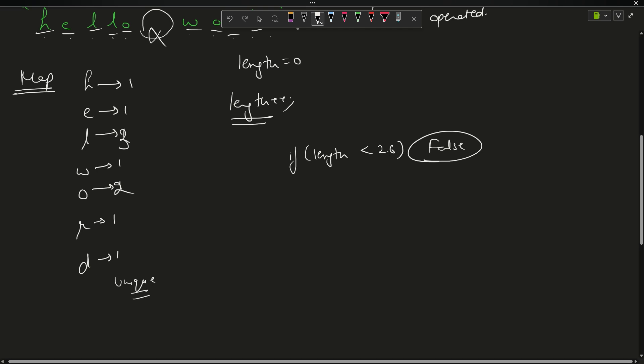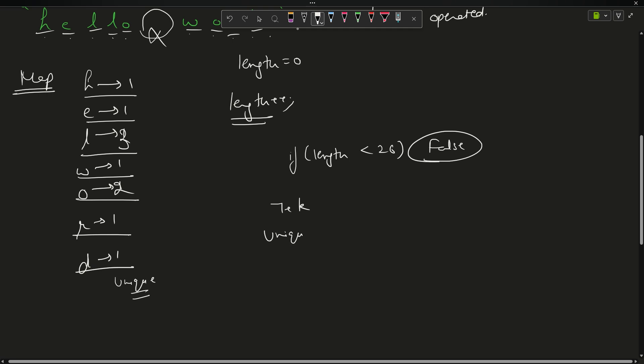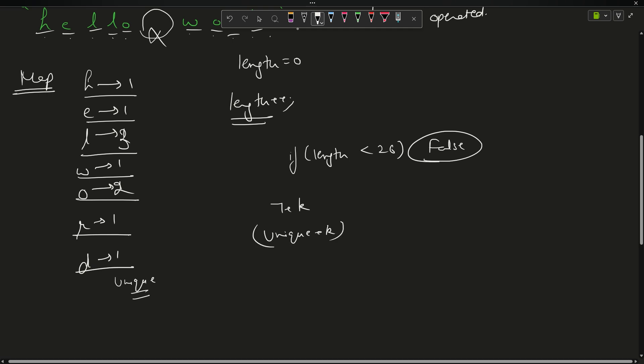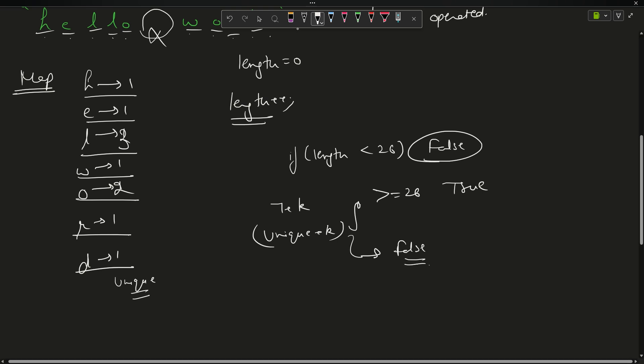But what if it is greater than or equal to 26? Then also there are some considerations. We have to check the unique characters here. What are the unique characters? Where the map value is 1. So there are seven unique characters in total. You have to say unique plus k - if this value is greater than or equal to 26, then yes it can be converted, so return true. Otherwise return false.